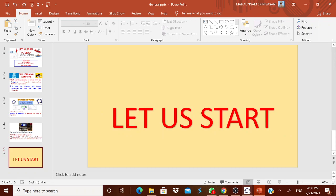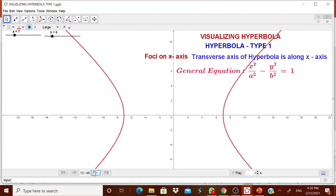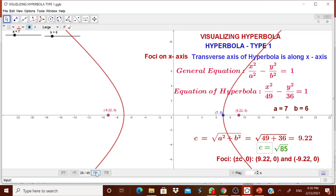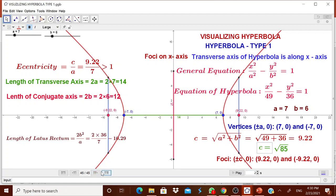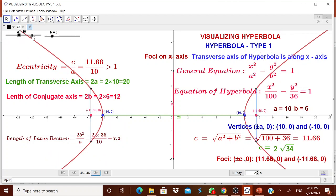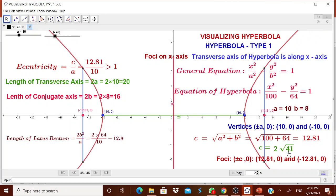Let me show you what type of worksheet we will be designing. We will be designing a worksheet for hyperbola type 1, where the foci will be on the x-axis and the transverse axis is along the x-axis. We will show the foci, vertices, length of transverse axis, and length of conjugate axis, all with colors. You can move slider A or B to show different types of hyperbolas, including the degenerate form, so that a child can visualize it.